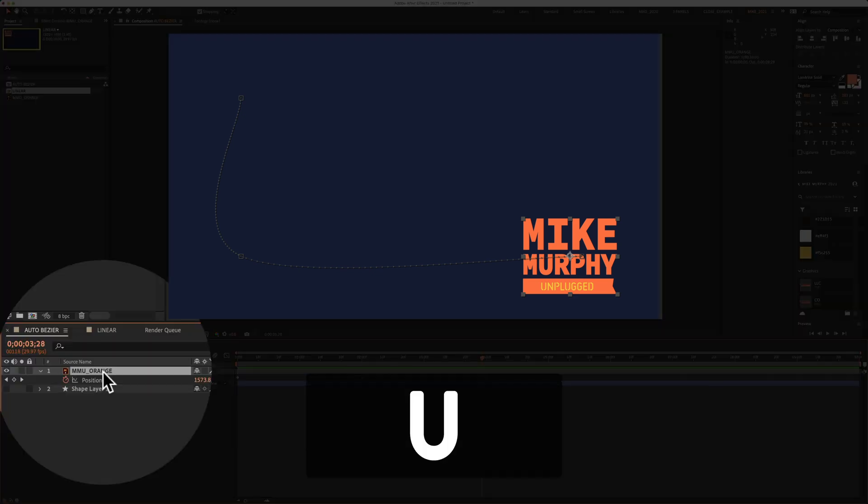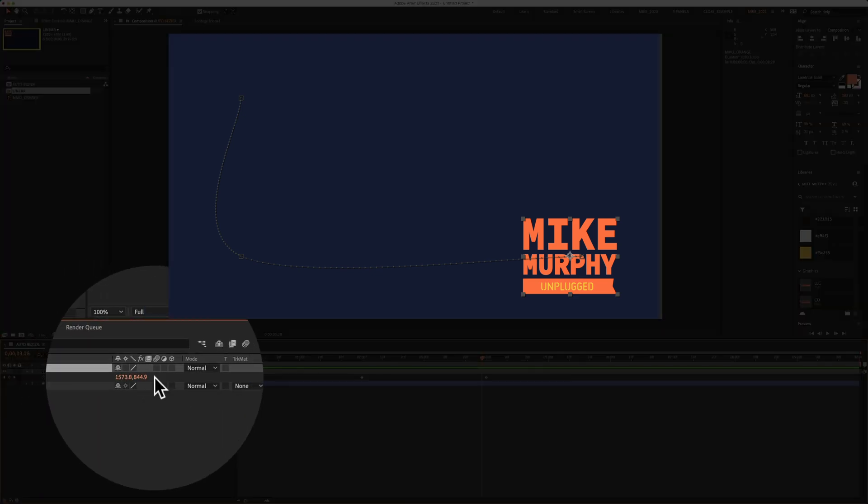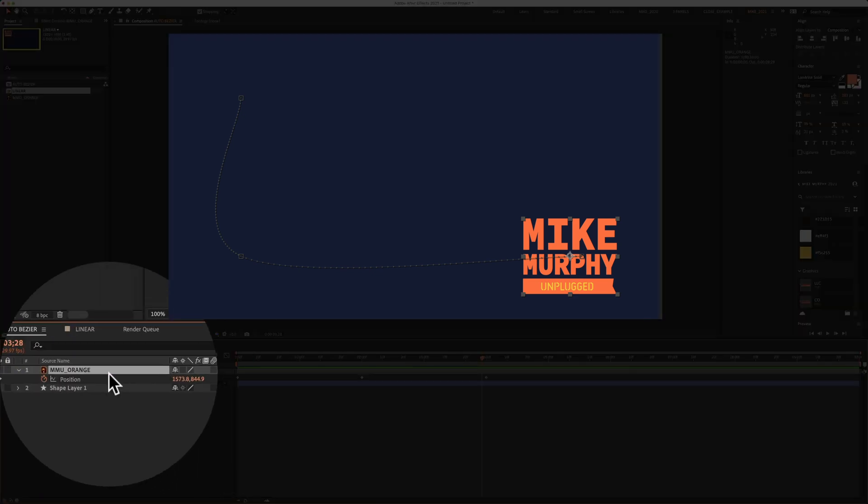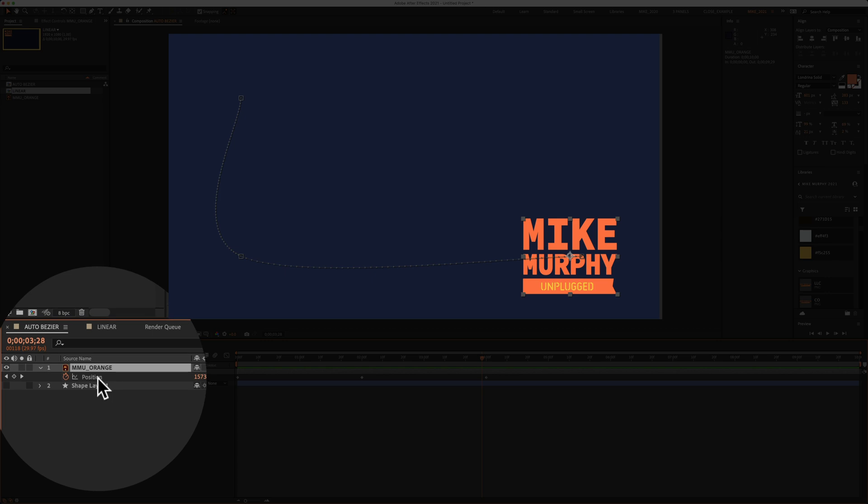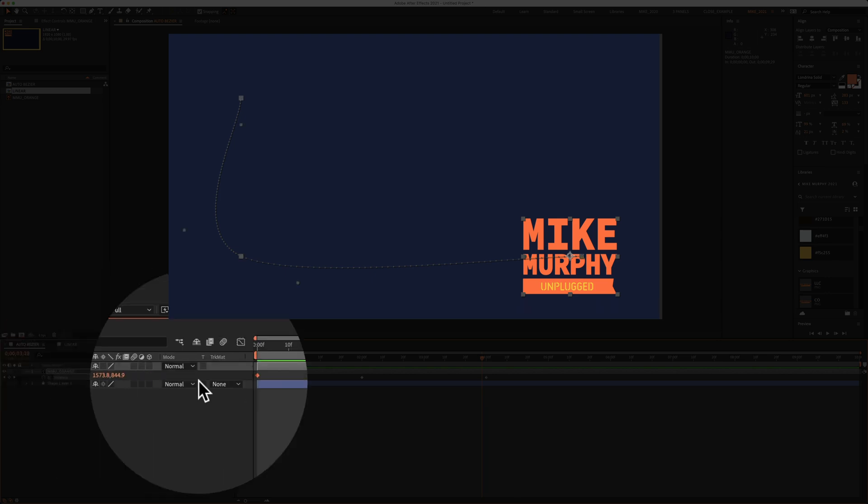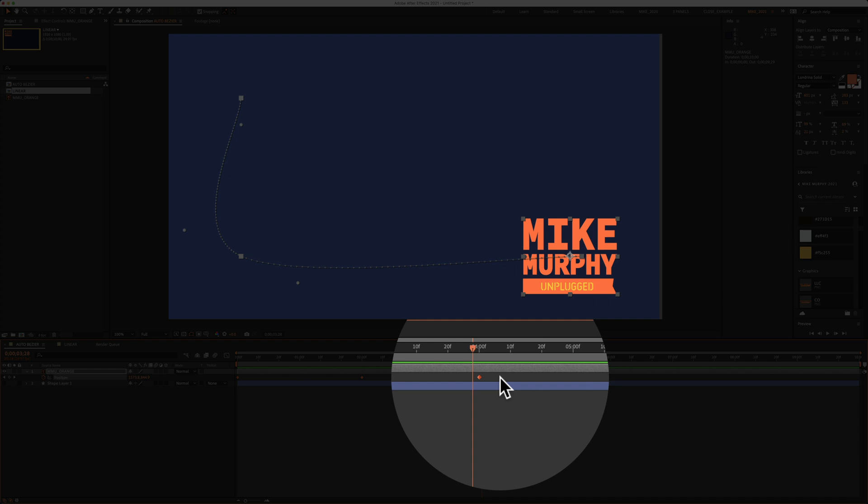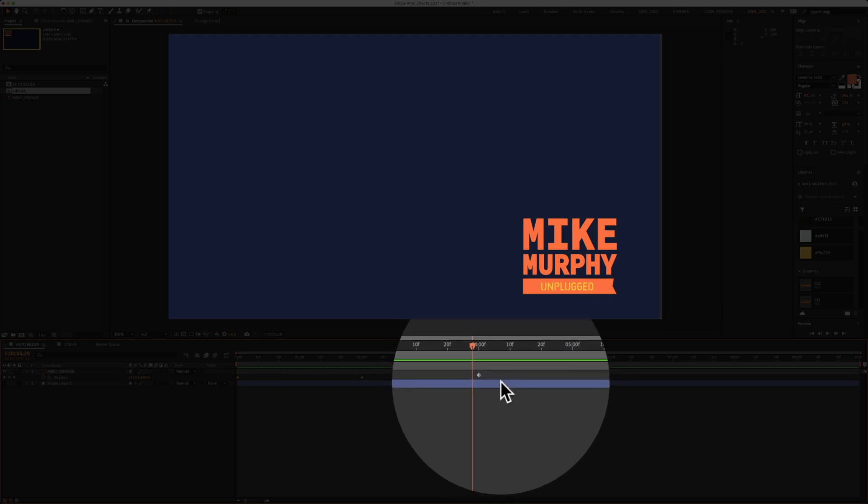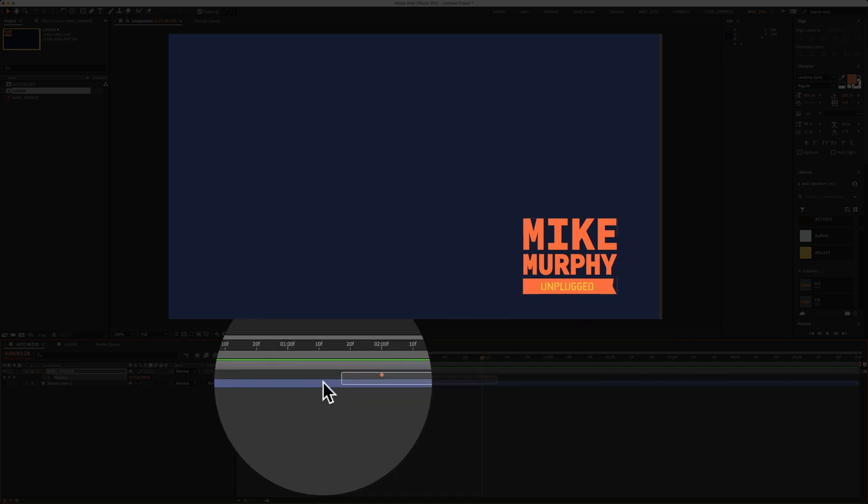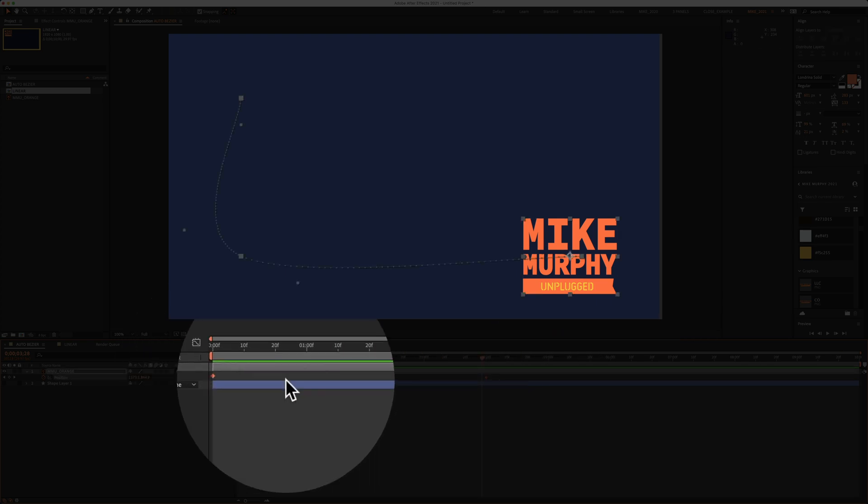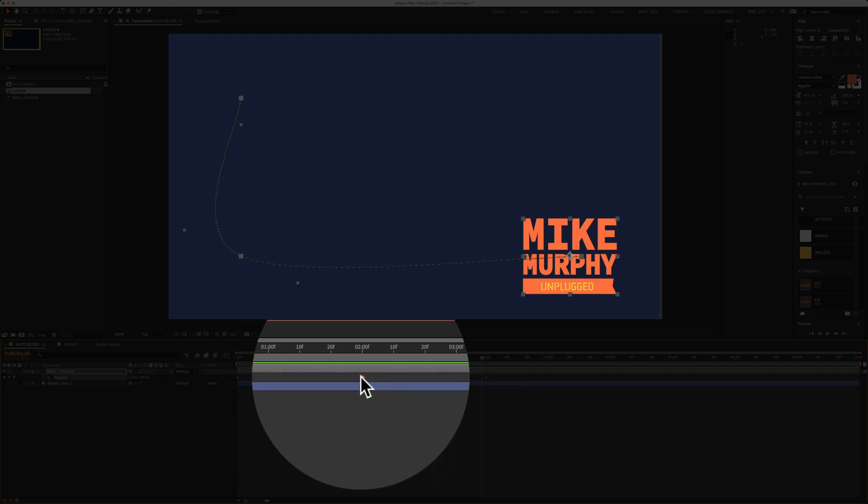So I'm going to tap on U to bring up all the keyframes for the position property. I'm going to select position over here in the layers panel, which will highlight all the keyframes. Or you could just drag a selection over all the keyframes.